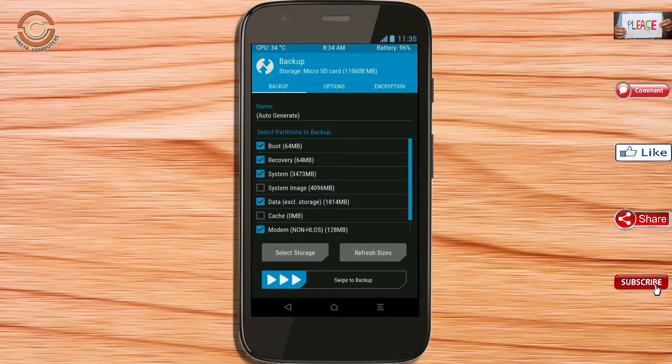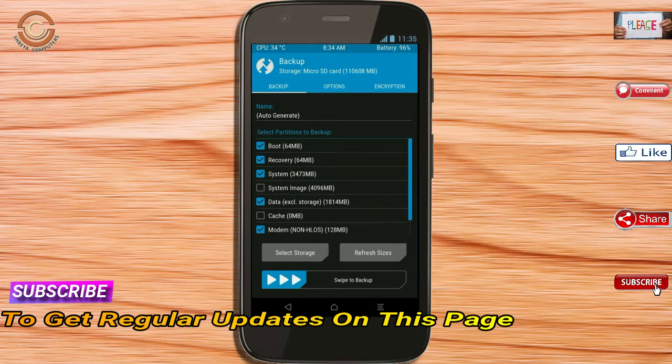We have to choose boot, recovery, system, data, and modem. After selecting these, swipe right to confirm.